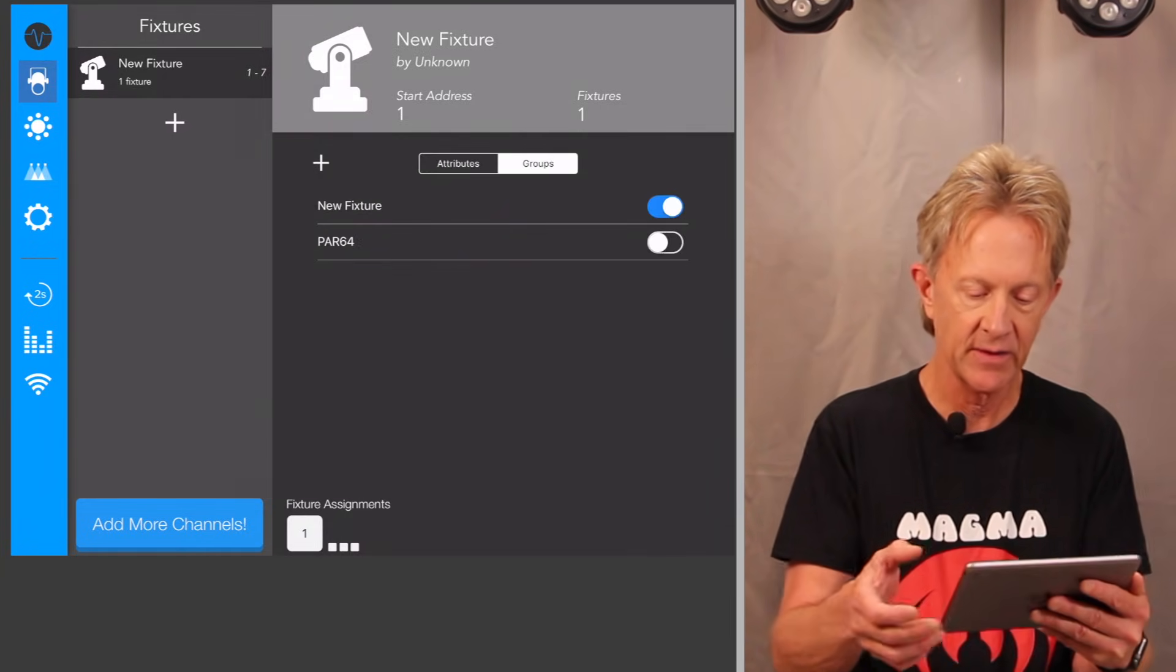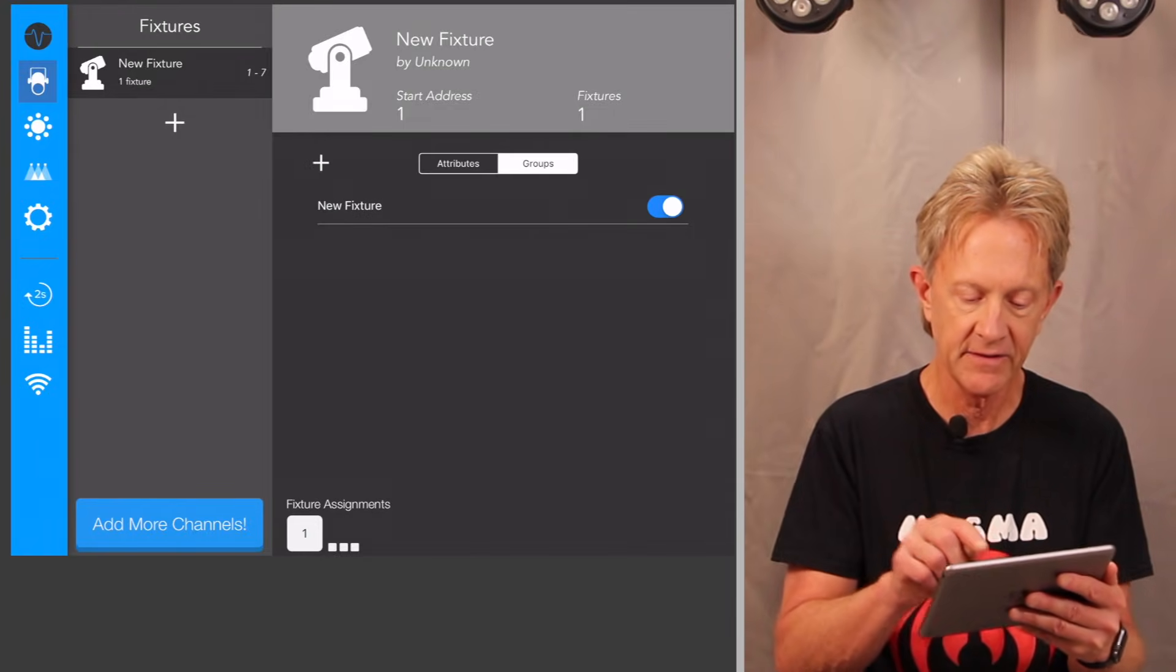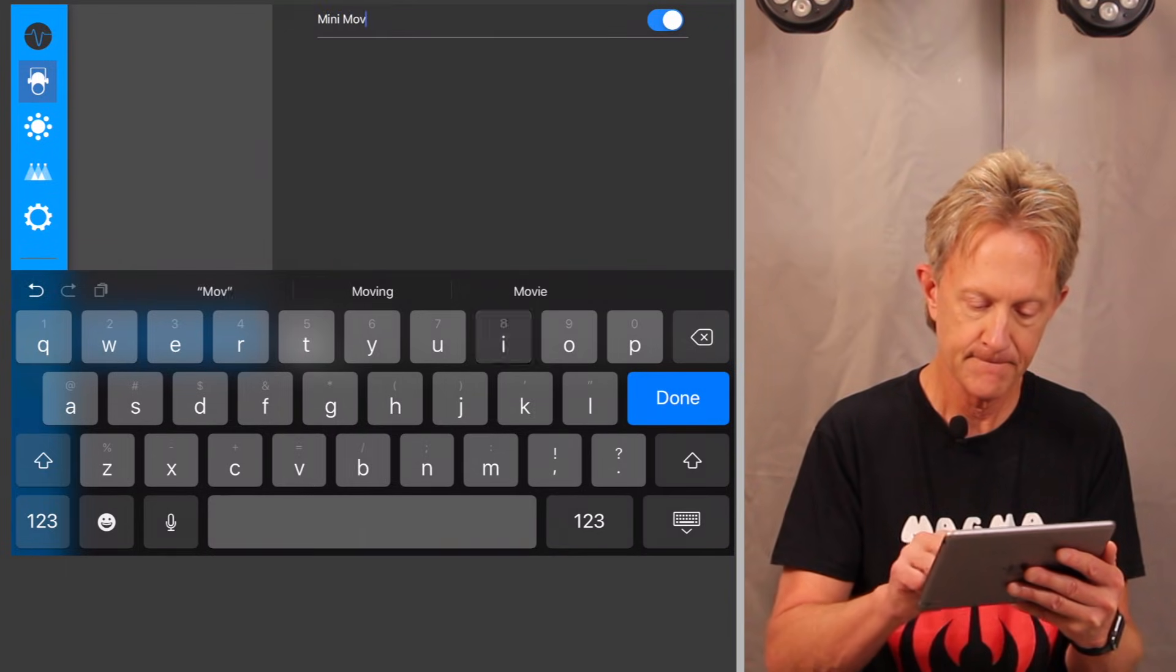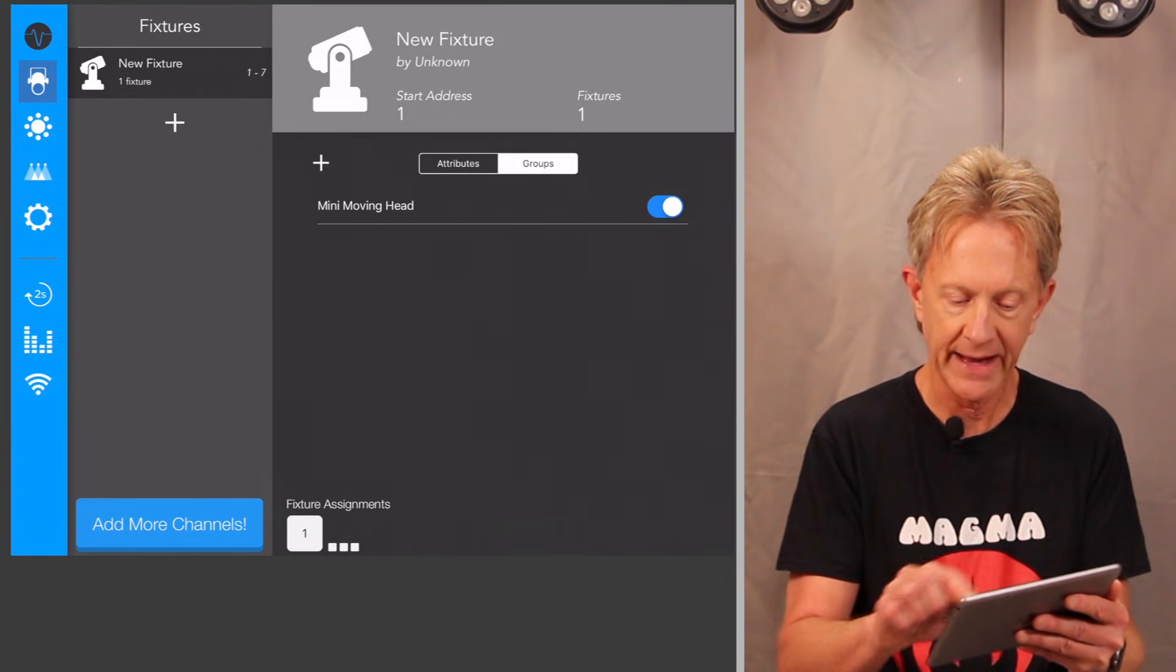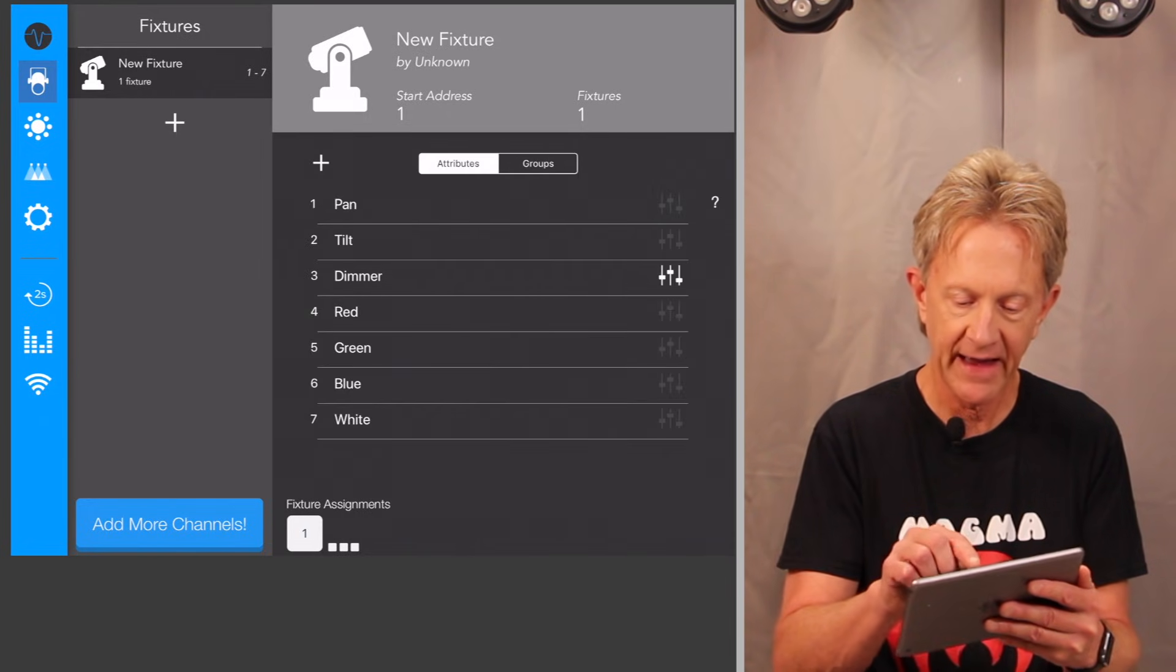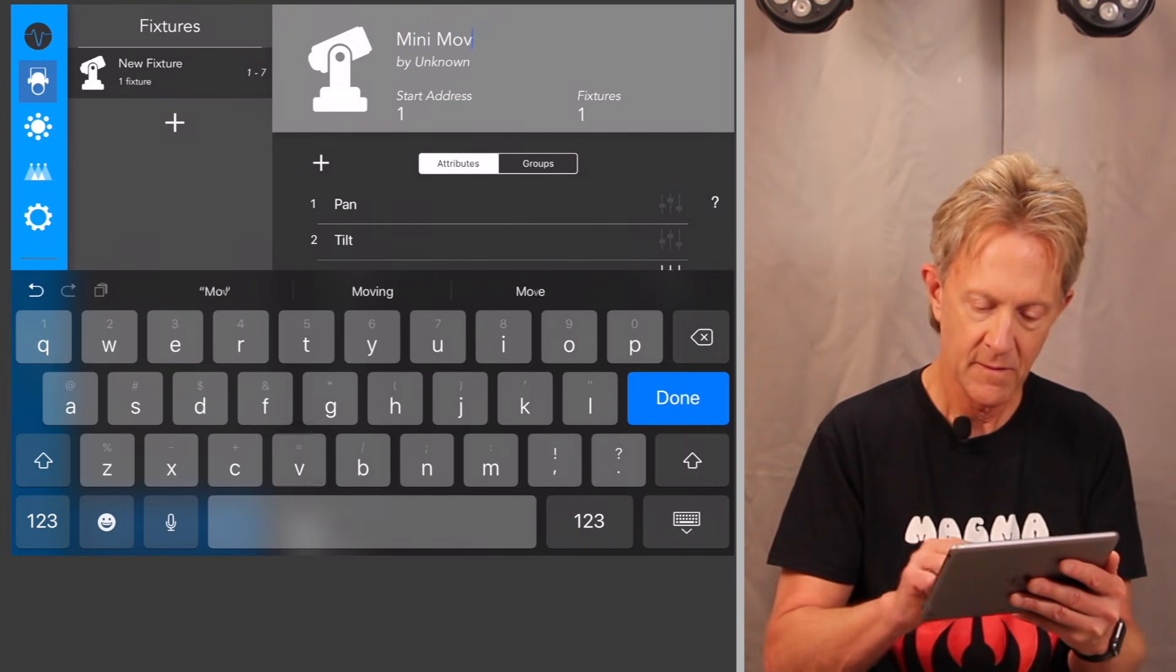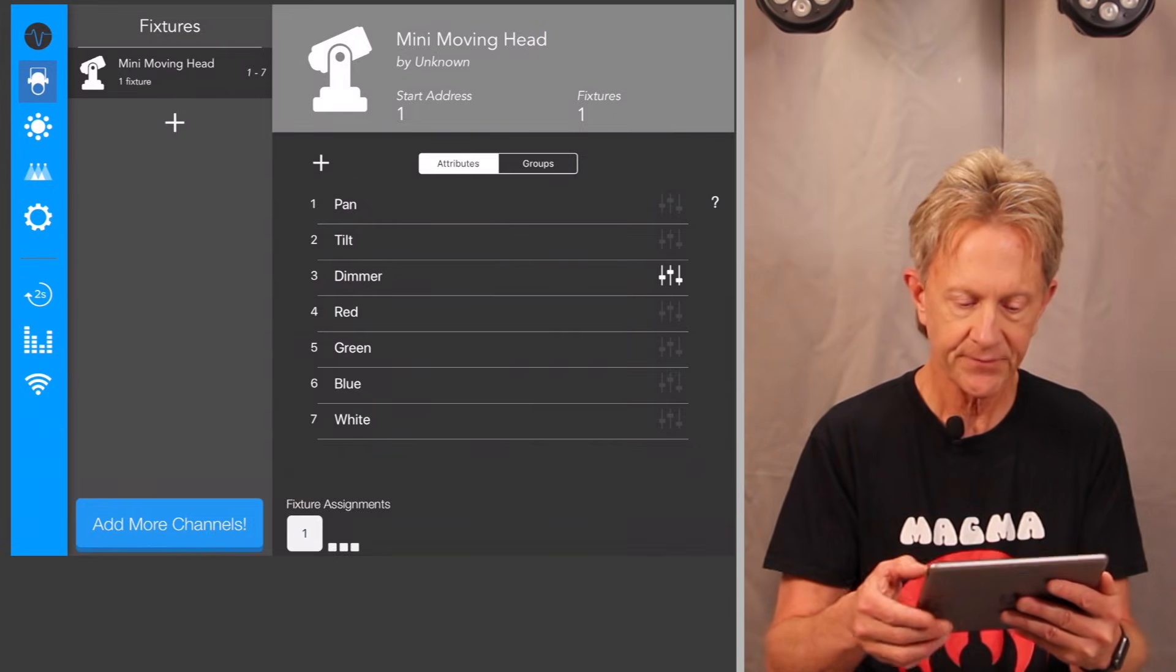I need to create a group. I need to create a group called mini moving head. This is already added to that group. So I'm going to go back to the attributes. I'm going to name this mini moving head.